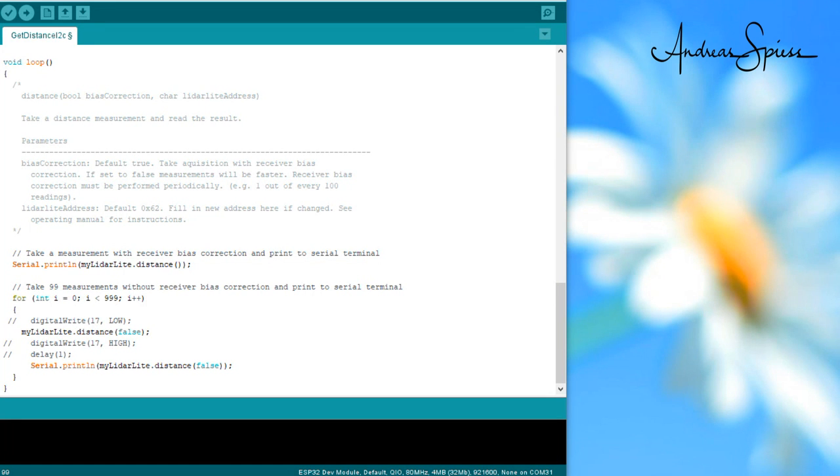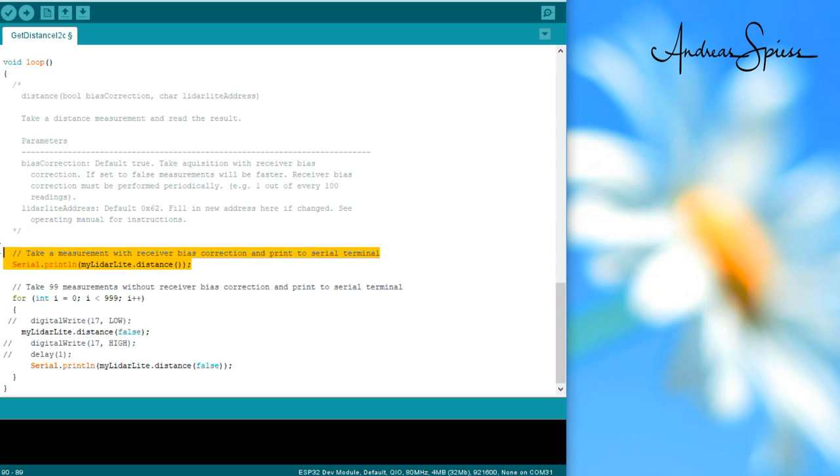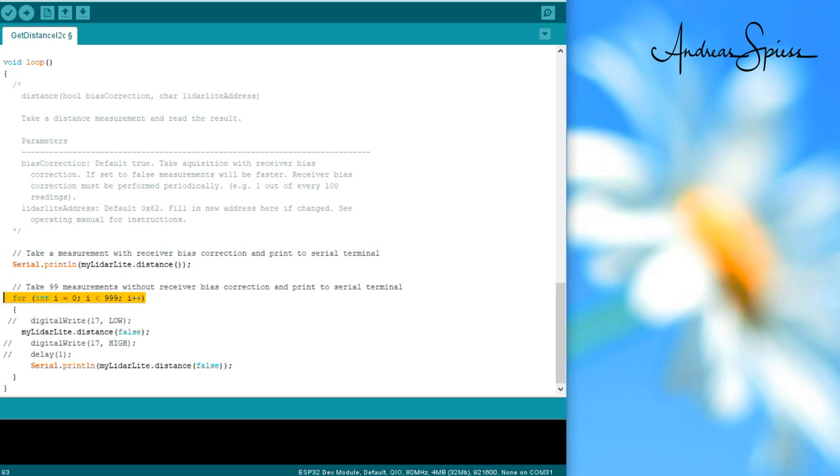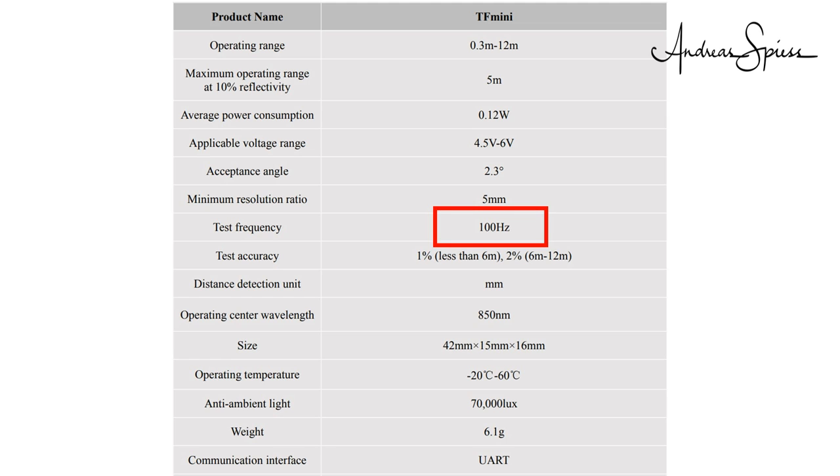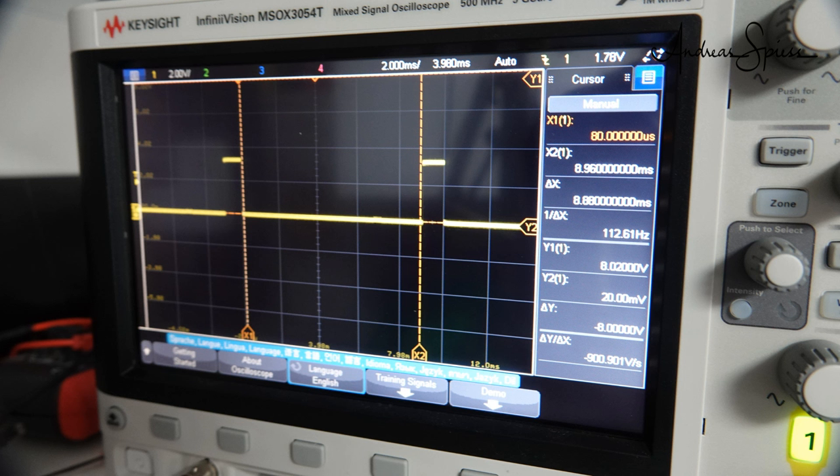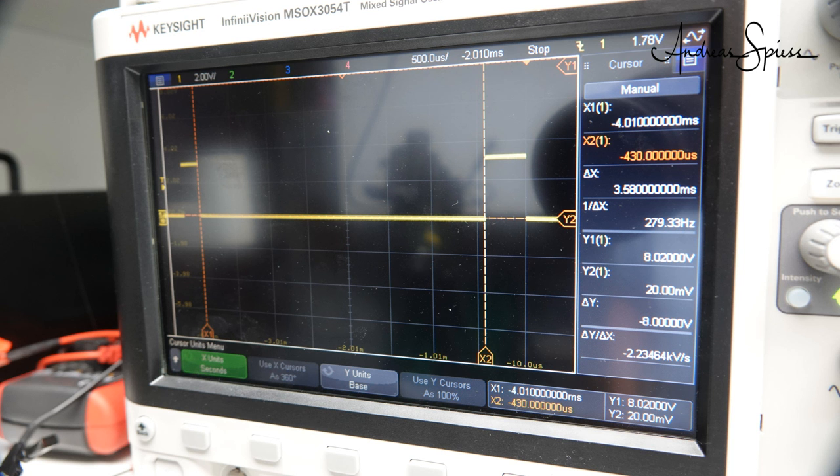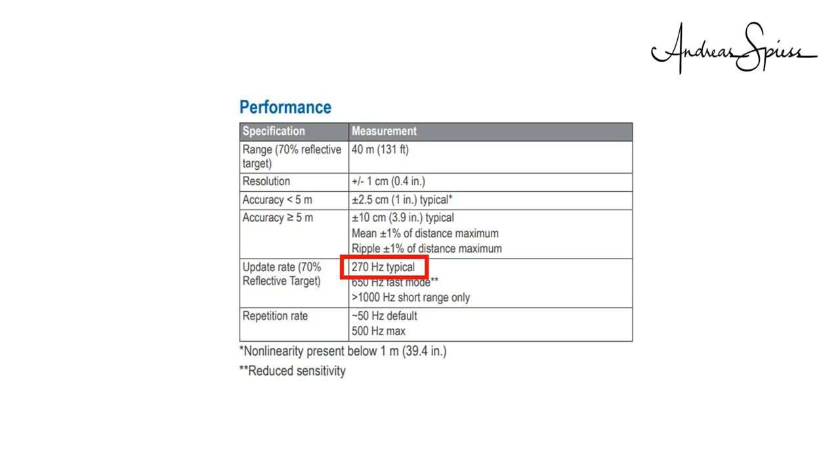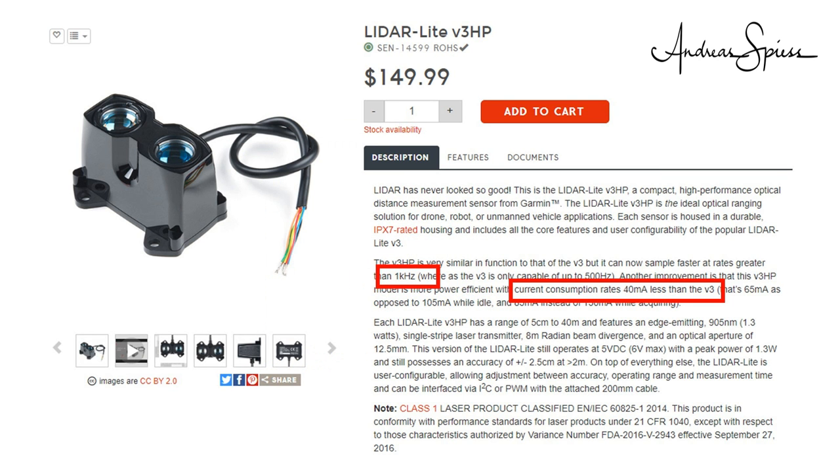By the way, the Garmin has to be calibrated every 100 measurements. This is built into the code and runs completely automatic. Next, I am interested in the speed. The specifications of the TF Mini say 100 Hz. And we measure 8.8 ms for one measurement, which is okay. The Garmin needs 3.6 ms for its measurement, which is around the specified 270 Hz. So, both reach the specified values. A newer version of the Garmin LiDAR should be faster and need less power, but it is also more expensive.